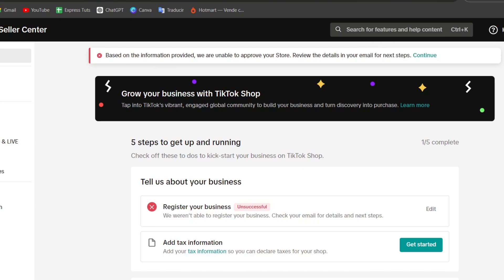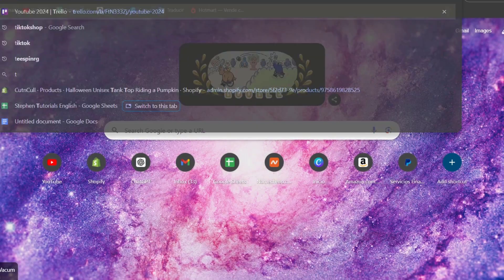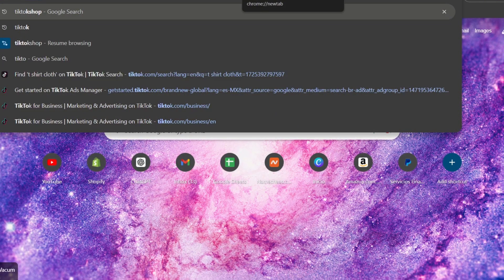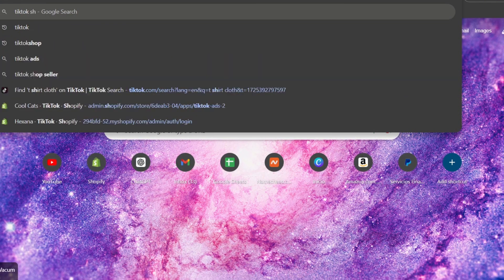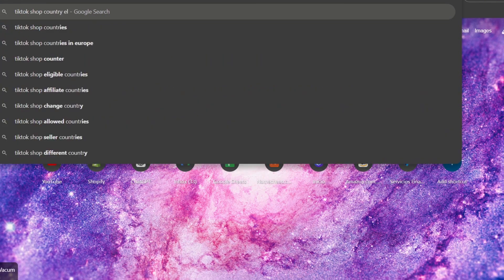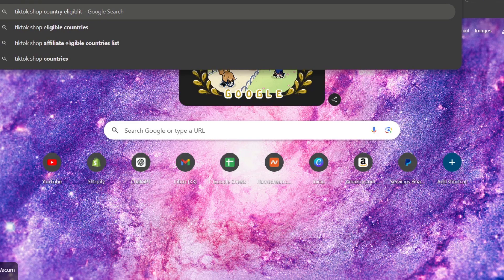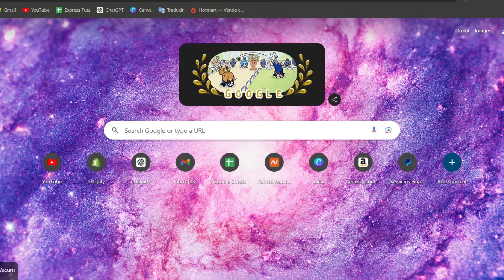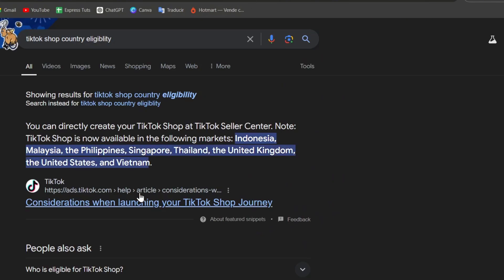That means I can go into the upper side, TikTok shop, and let's go for country eligibility.